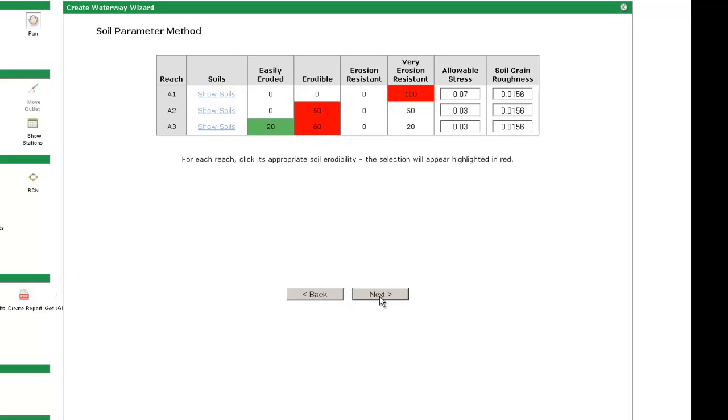At this step, you will see that the soils are categorized into one of four categories depending on the shear strength of the soil. In this case, 100% of the soils in reach 1 are in the very erosion resistant category, so it makes sense to design that reach for very erosion resistant. The other two reaches will require some professional judgment.